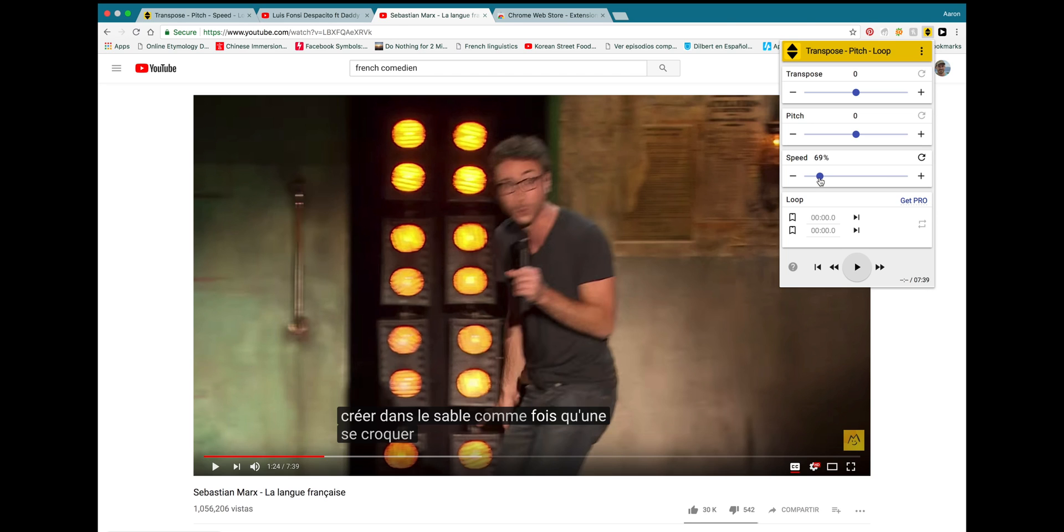It might be too slow. Maybe you set it at 70, 75. You have to find the speed that is best for you for understanding whatever video you're listening to.